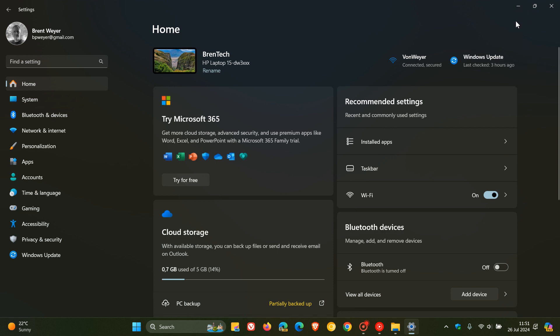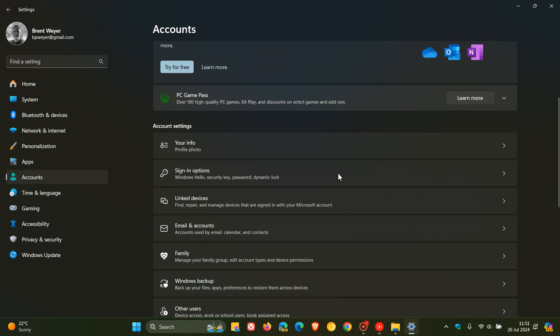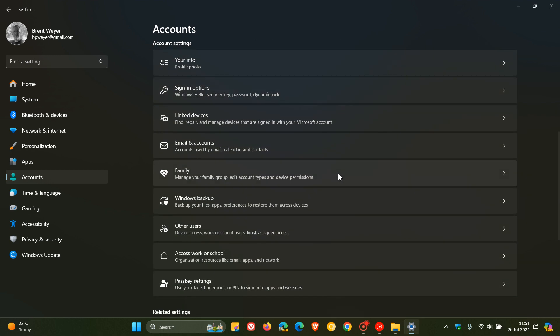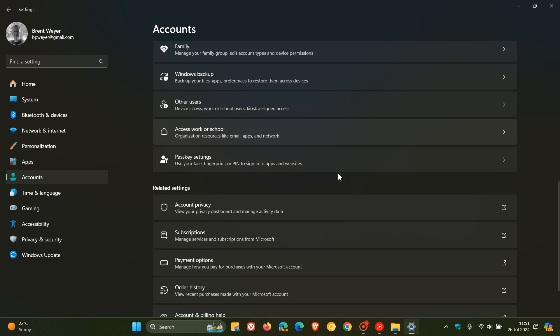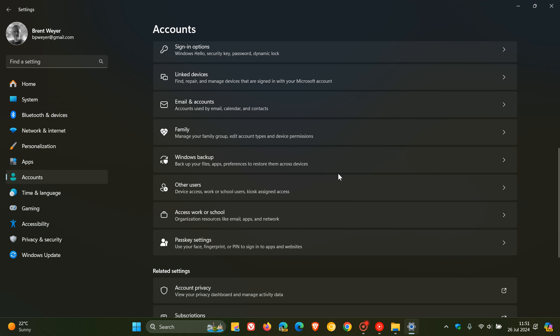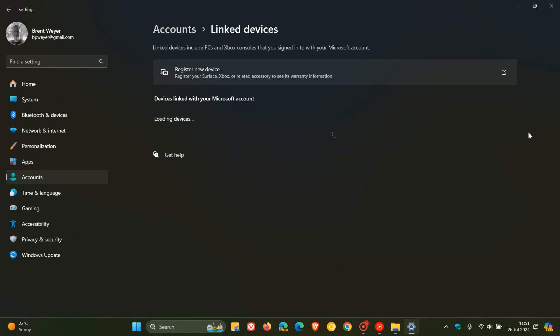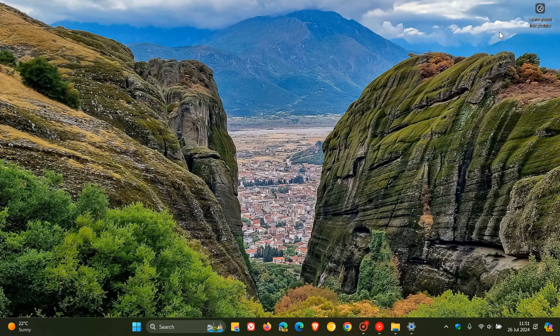And the update also adds a page to settings accounts called Linked Devices. So once again, heading back, this is also rolled out to the stable version. And settings accounts, Linked Devices, there we go. That's already made it to 23H2. So as mentioned, there's quite a little bit of overlap to what is rolled out to 23H2, which is now becoming available on 24H2.